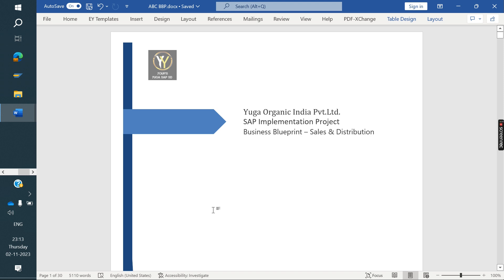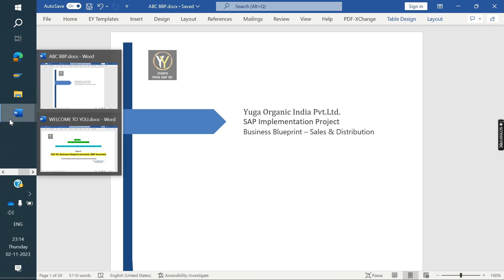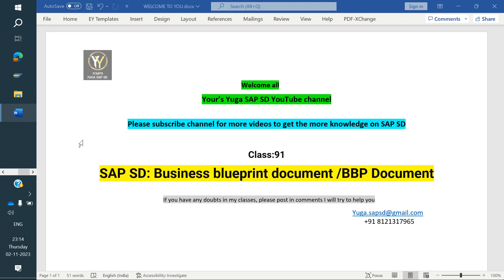In the next class, I am going to cover S/4HANA and BRF+ concepts, LSMW, subcontracting, and some other processes. Please watch more videos to get more knowledge on SAP SD. Thank you all for watching.